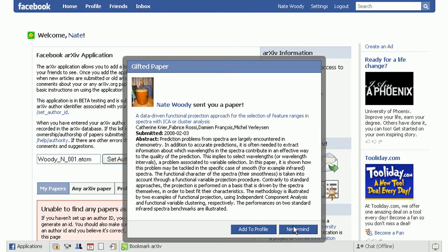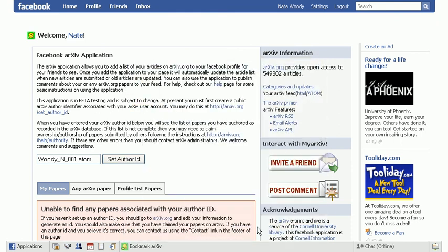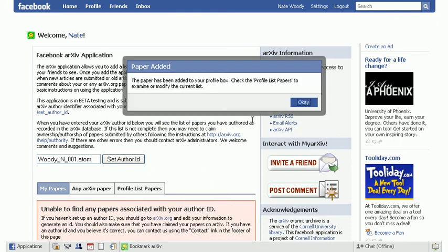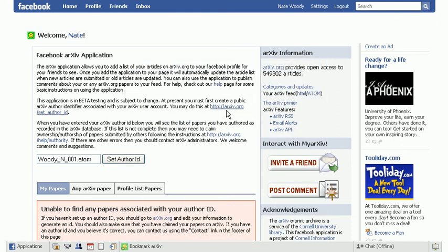And you can either add it to the profile or never mind. So if your friend clicks add to profile, then that will be automatically added to their list of profile papers for them.